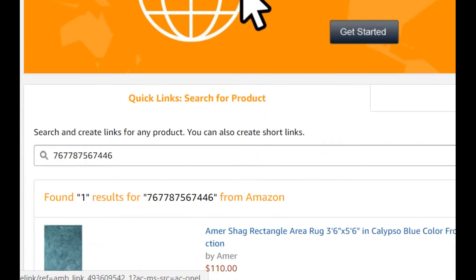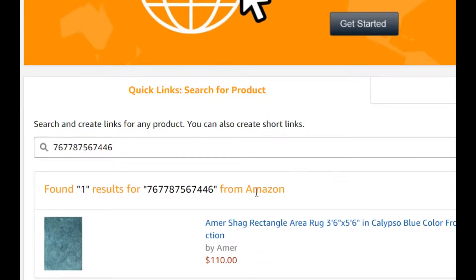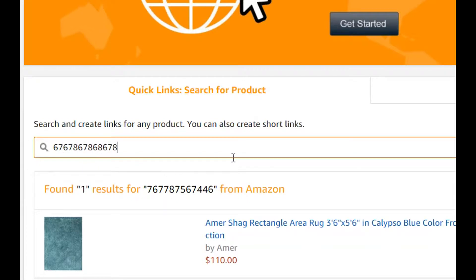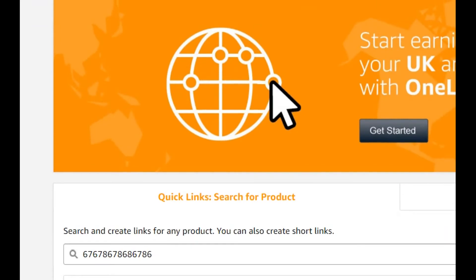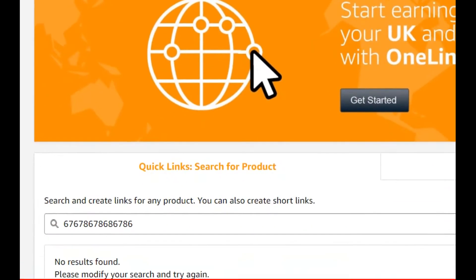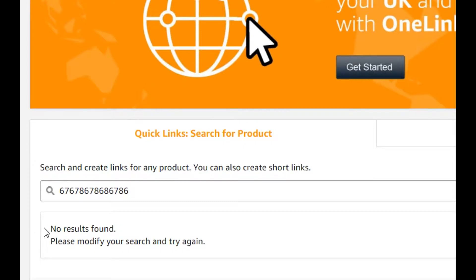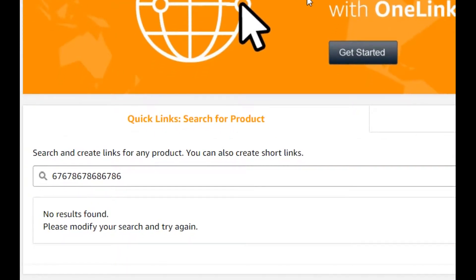After clicking, it just showed a result I didn't expect, or otherwise it shows: 'No result found, please modify your search and try again.' And that can be a little bit frustrating because you're sure you know the product exists on Amazon.